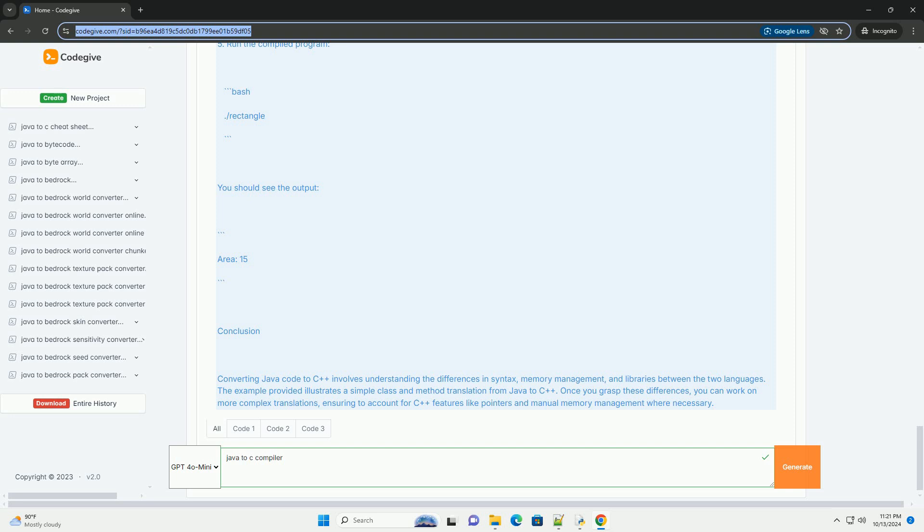2. Constructor - The constructor syntax is different. 3. Method Definition - Type declarations are similar, but we need to specify the return type and use std::cout for output in C++.